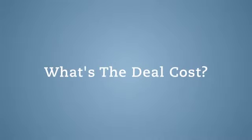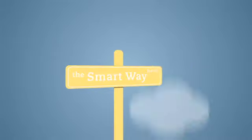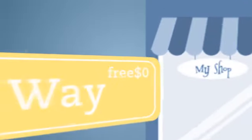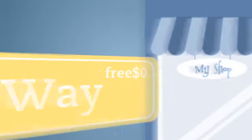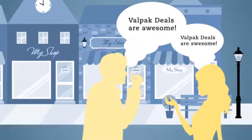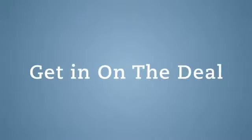What's the deal cost? It's the smartest way to drive consumers to your door. And it's free. Consumers do the advertising for you by spreading the word to friends and colleagues.